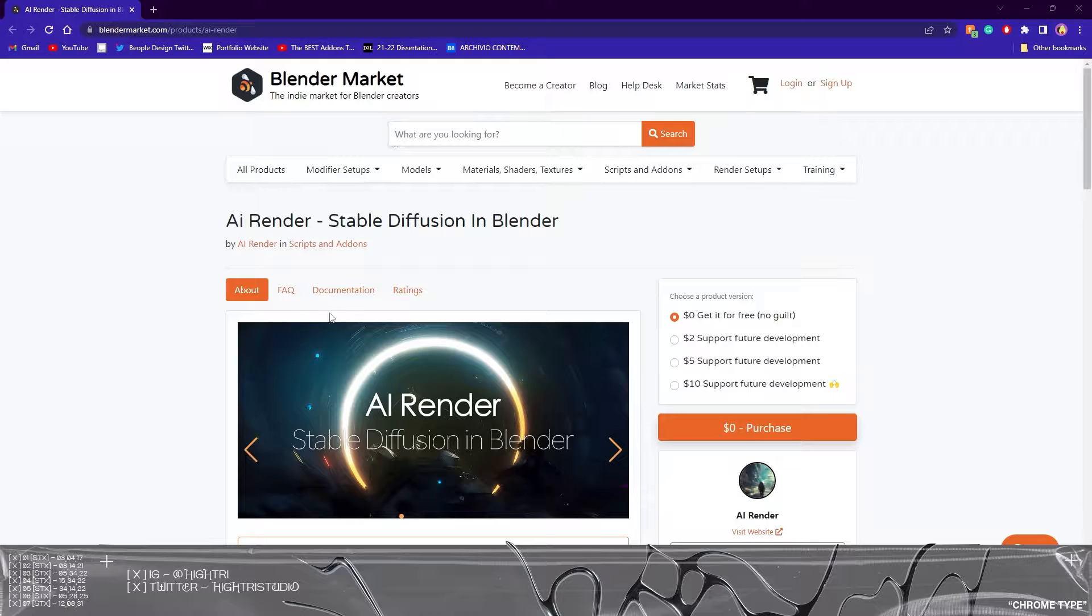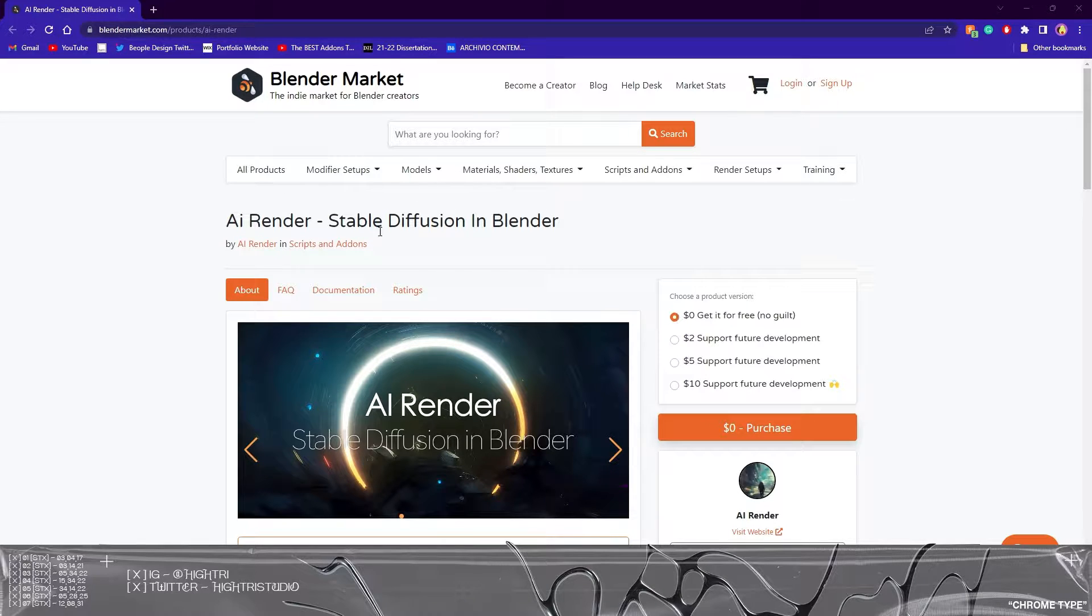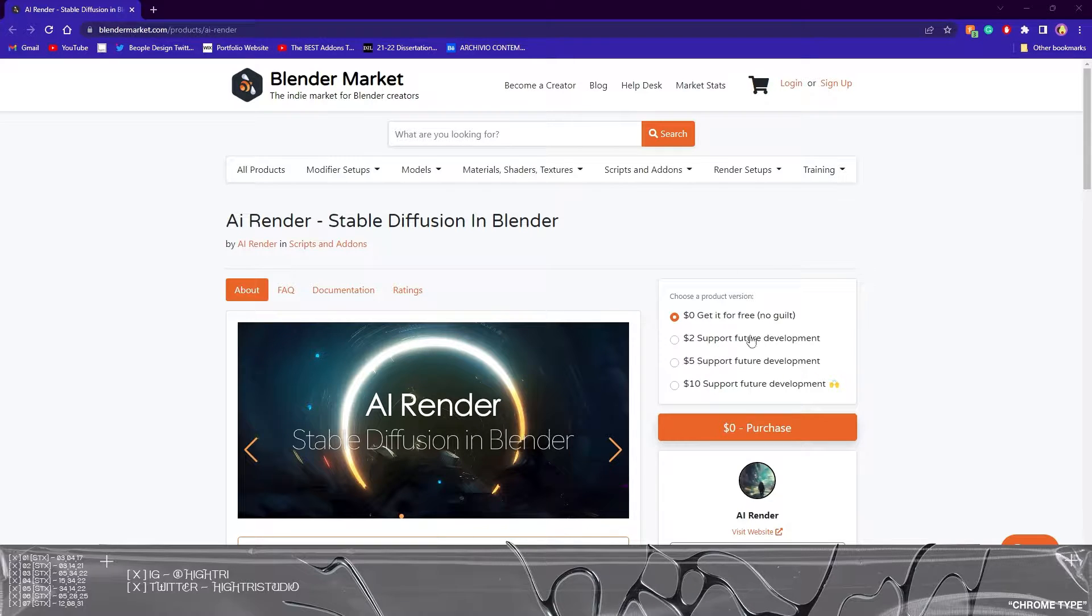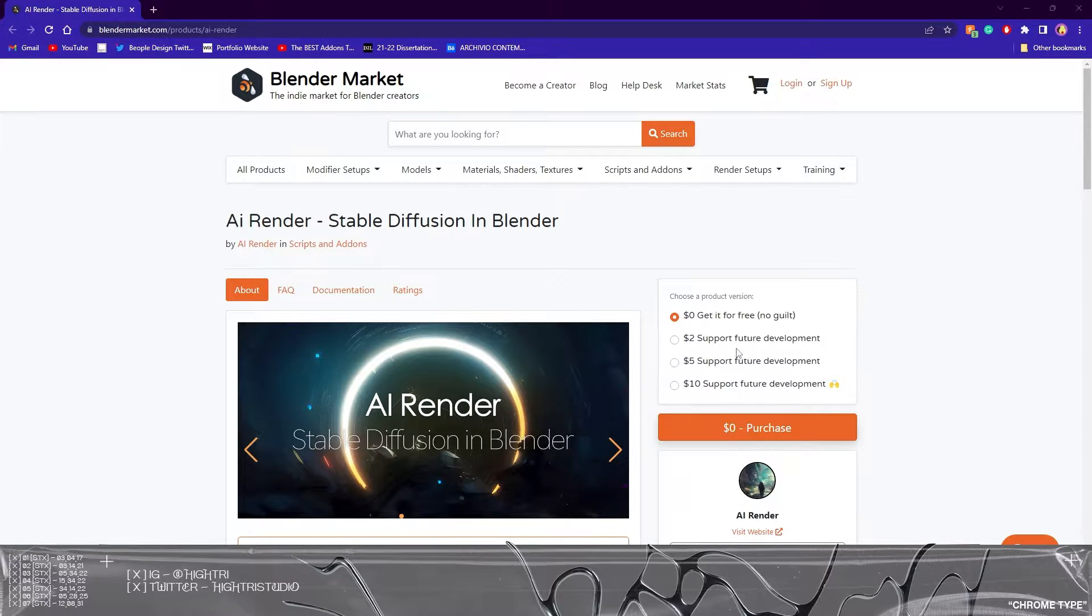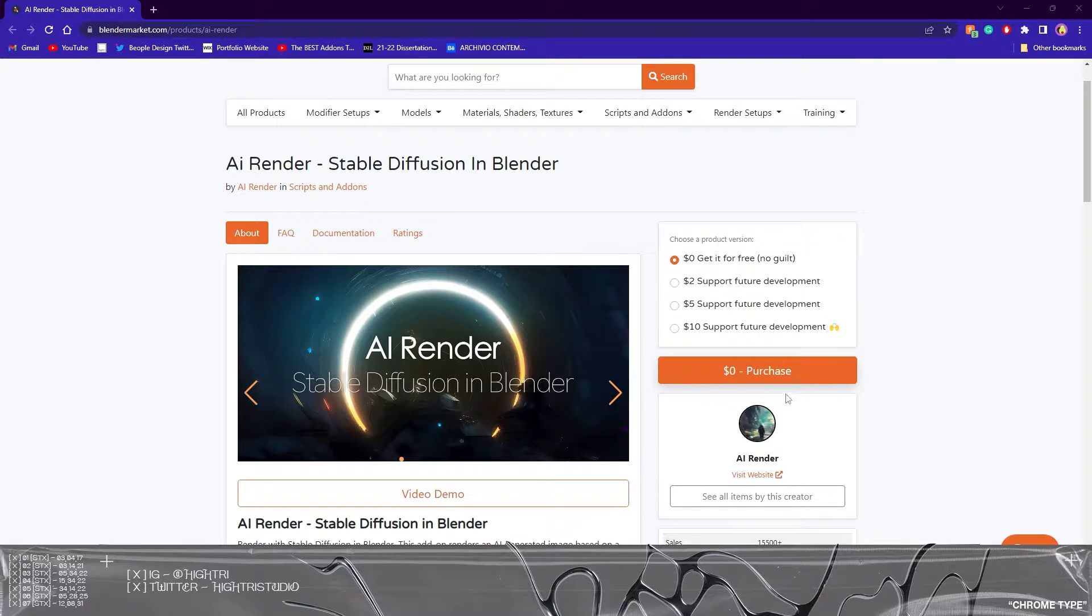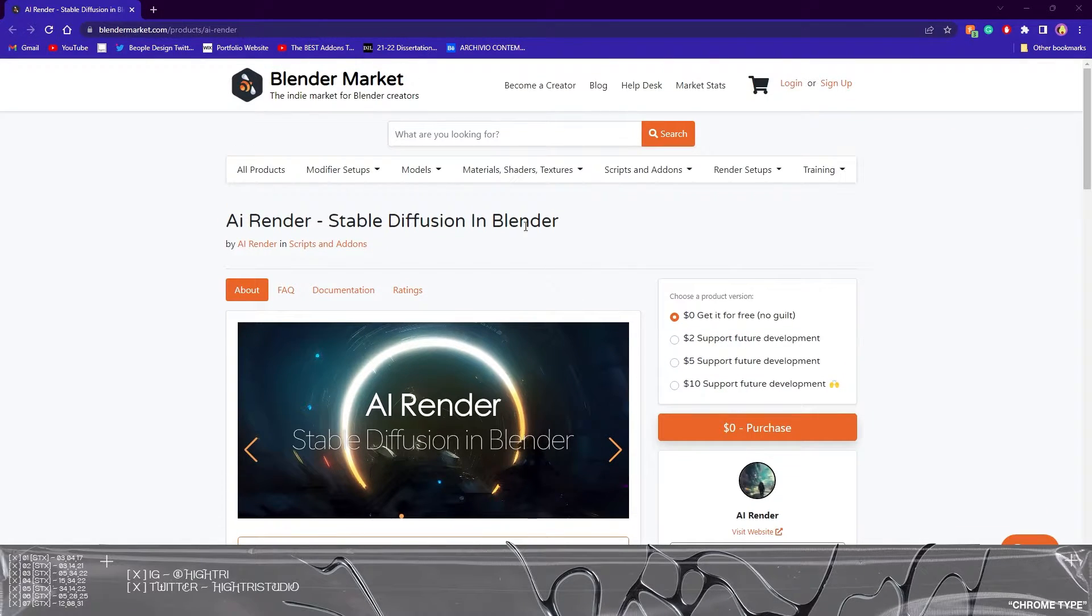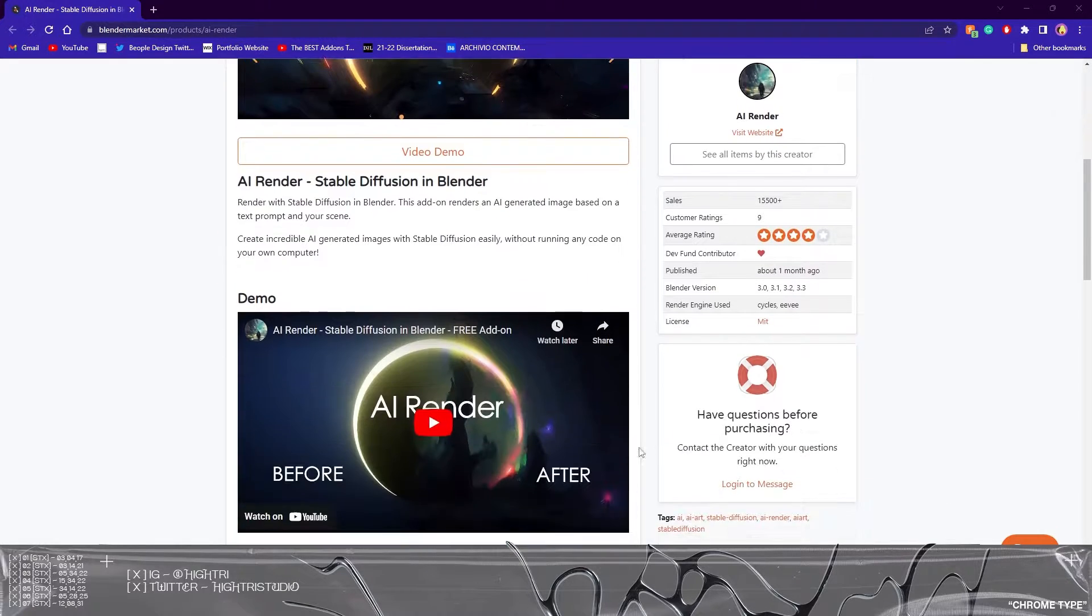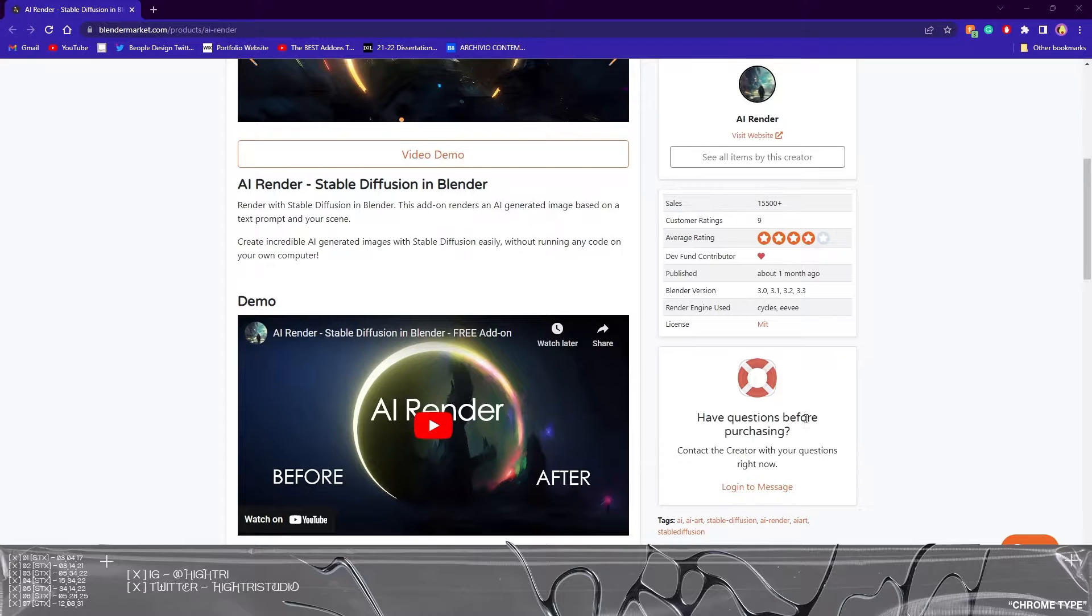The first thing you need to do is download this add-on which will be linked in the description below and this is completely free. It'd be great if you could support this add-on as well. I'm not being paid to say this or anything but it would be great to show some support on this.